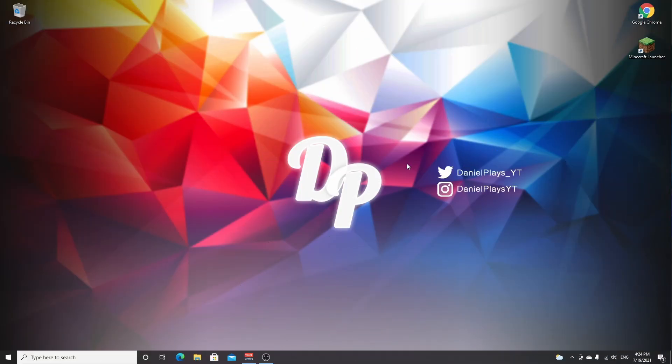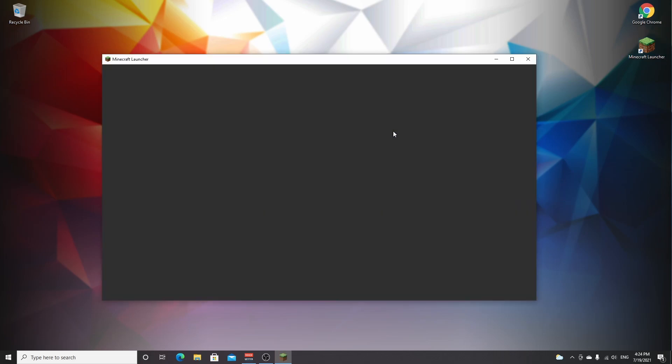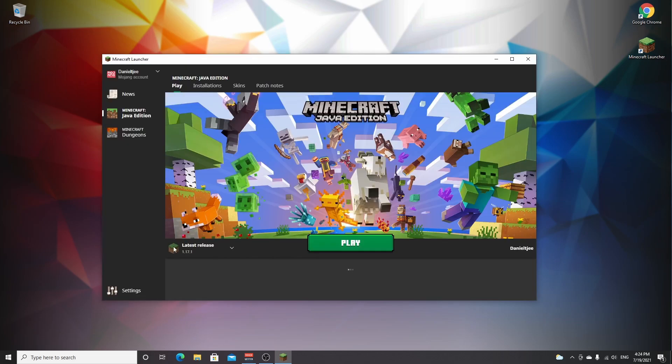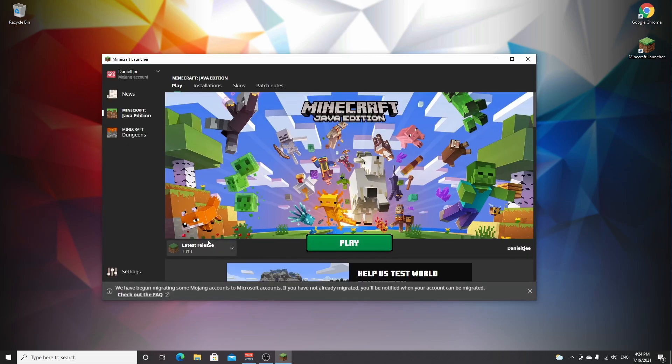So if you want to add shaders to Minecraft 1.17.1, obviously you're going to need OptiFine. To install that, we first need to take care of a few other things. The first thing you want to do is open up your Minecraft launcher, wait for it to load, and then select the latest release 1.17.1.